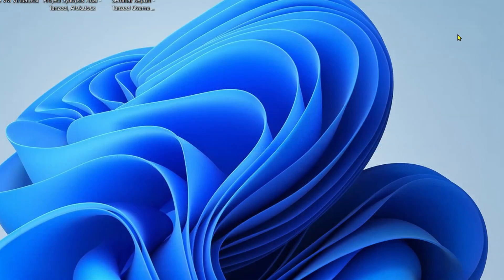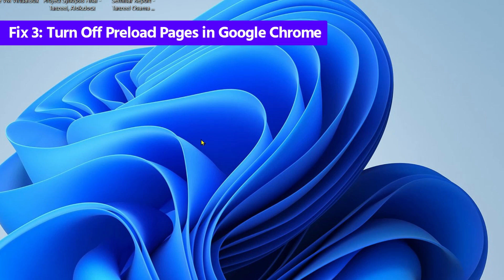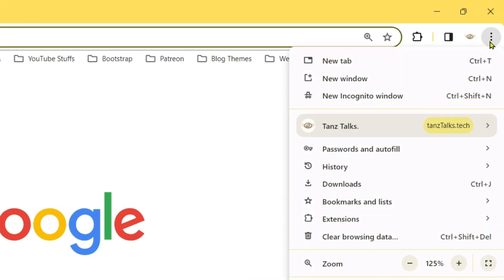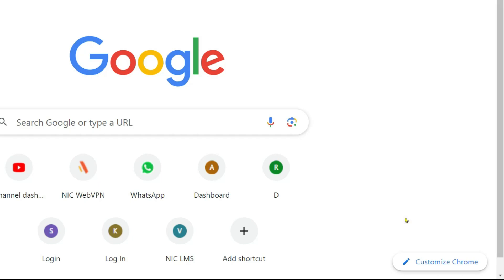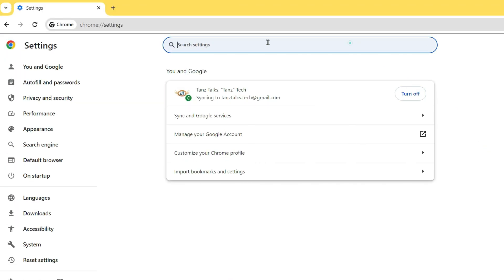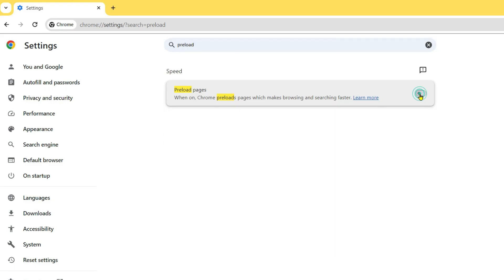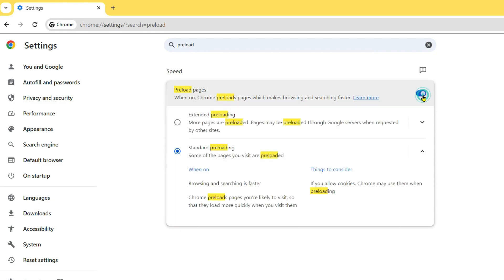If the problem is not resolved, open Google Chrome and click the three-dot menu icon, then click Settings. In the search settings, search for 'preload pages' and turn that setting off, then check if that solves your problem. If it doesn't, you can turn it back on since it makes your browsing faster.